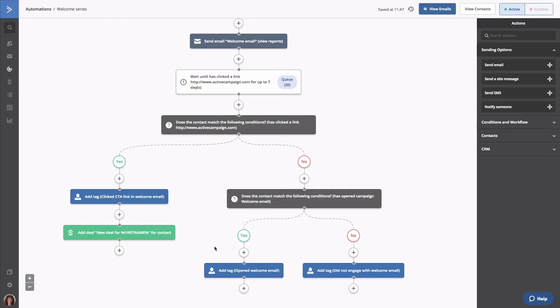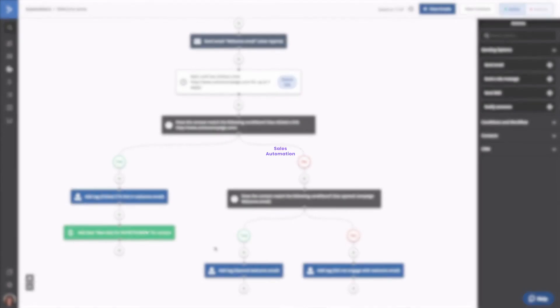Now, every contact that encounters this step will have a deal created for them that uses the information you supplied. That's it for me, everyone. Have a good one.